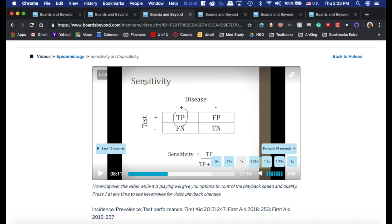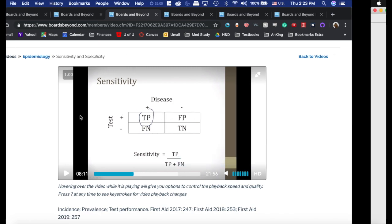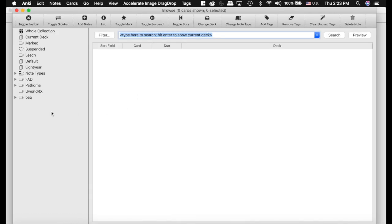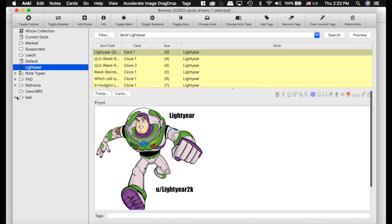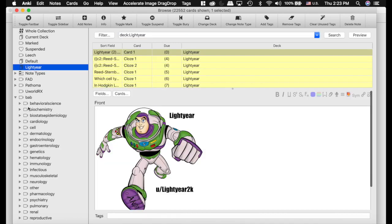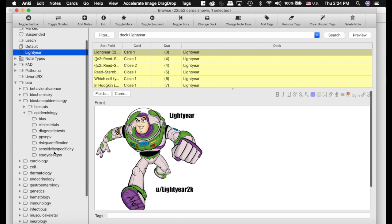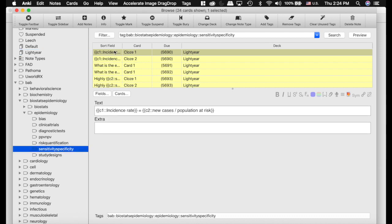I also want to show you one of the best parts of Boards & Beyond. I'm going to skip over to Anki and the Lightyear deck. The Lightyear deck was made using Boards & Beyond and is extremely well organized. This is the Boards & Beyond tag and the deck. I'm going into the biostats epidemiology section — and sure enough, there it is: the sensitivity and specificity cards right there.